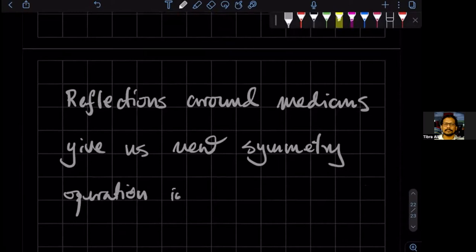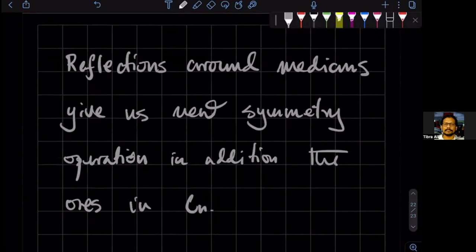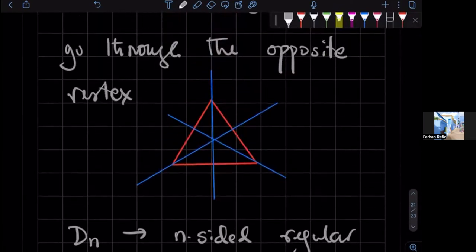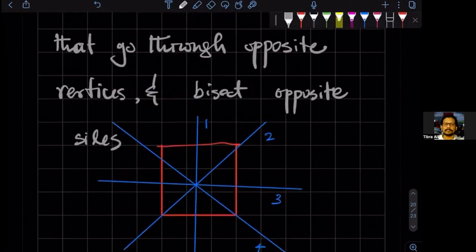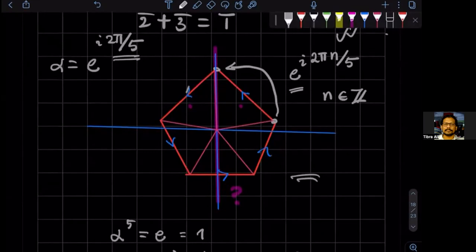New, in addition to the ones in C_N. — Could you explain what you meant by directed sides breaking the symmetry? — If I have directed sides — oh, the arrows. Got it.